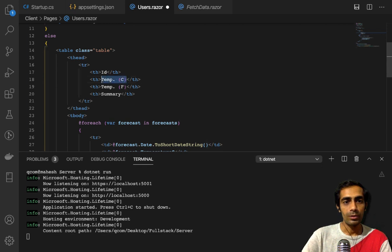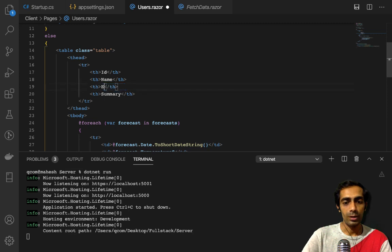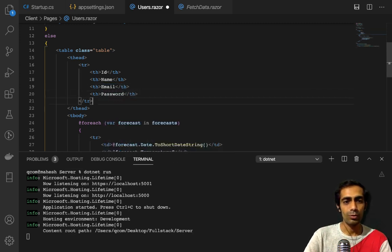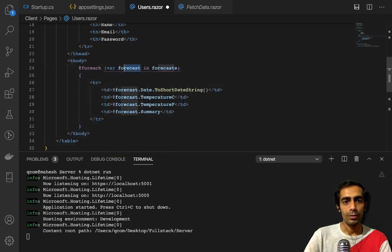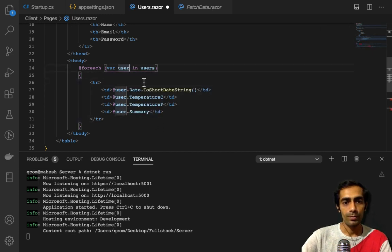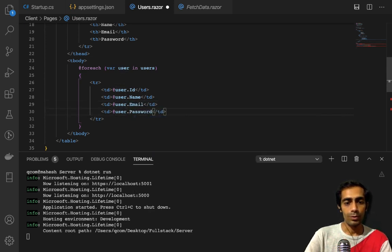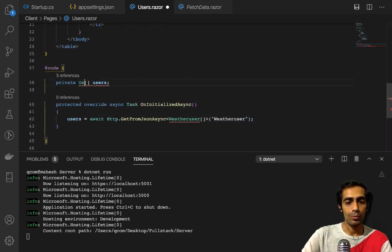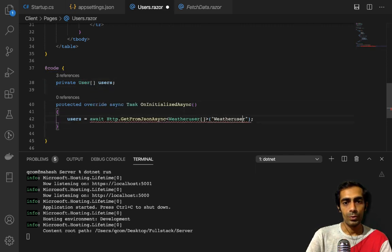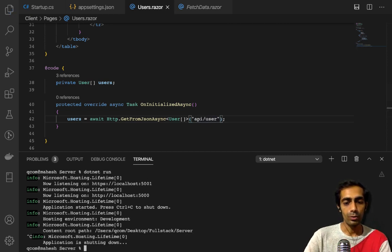Now I can write the component code. Create a `protected async Task OnInitializedAsync()` method — this is the method that is responsible for being called the first time when your page loads. I'm building a table with columns for ID, Name, Email, and Password. Make sure the API path is `api/user`.